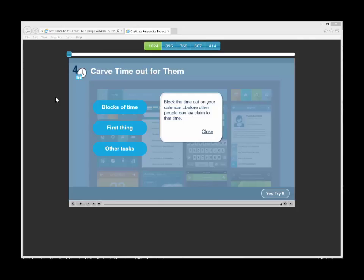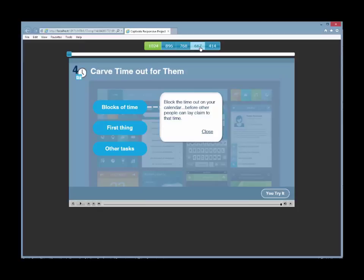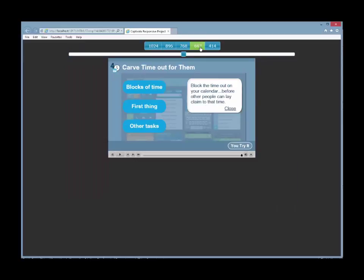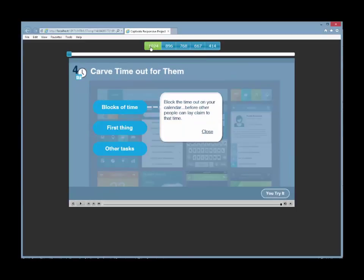Some tools, like Captivate and Lectora, let you create a regular course that's scalable like in Option 1 earlier, or a responsive course. If you choose the responsive course, the software creates five breakpoints – computer, tablet, and phone – with tablet and phone in both landscape and portrait orientation.